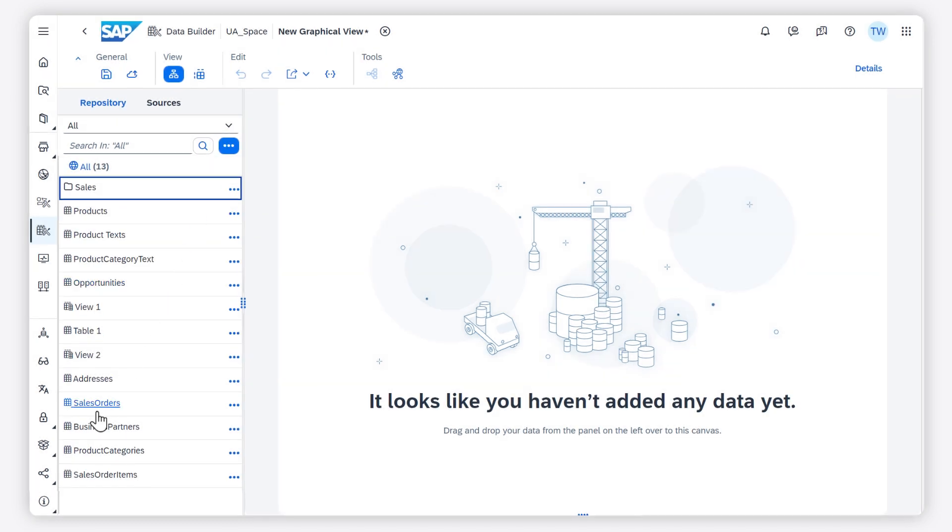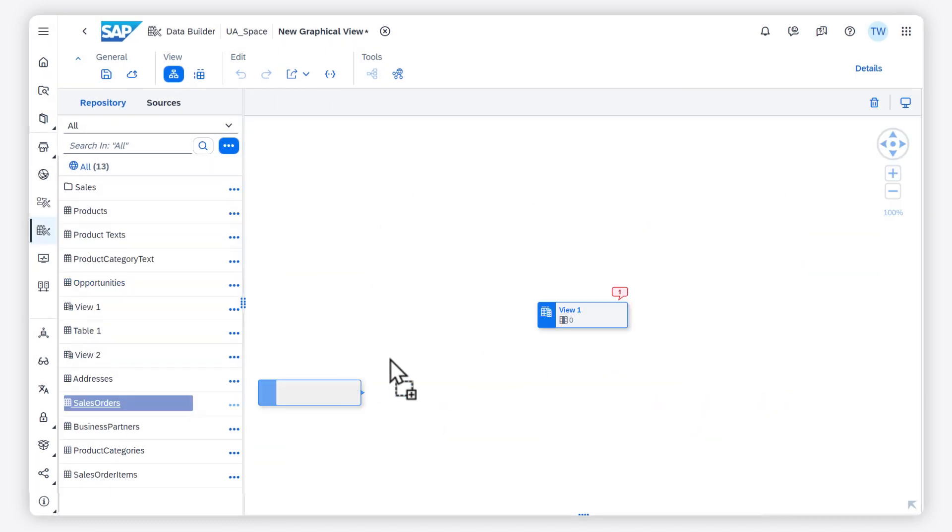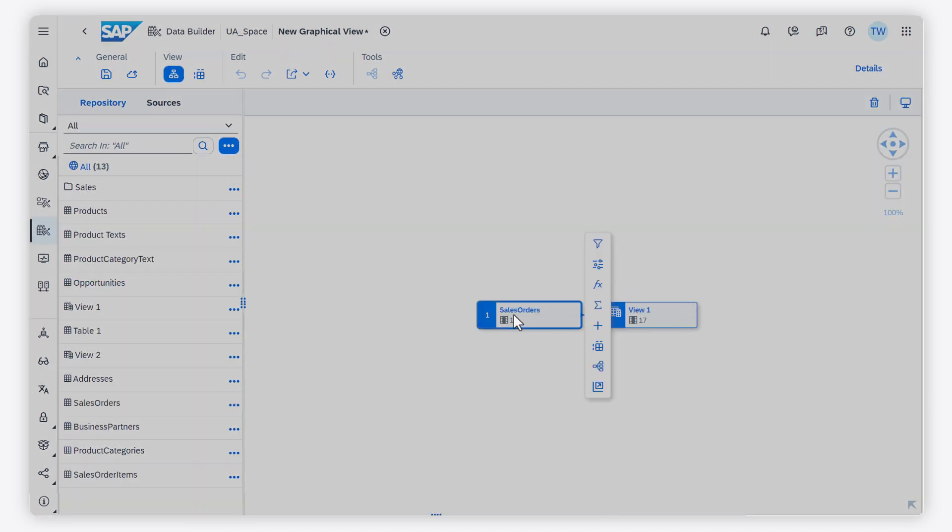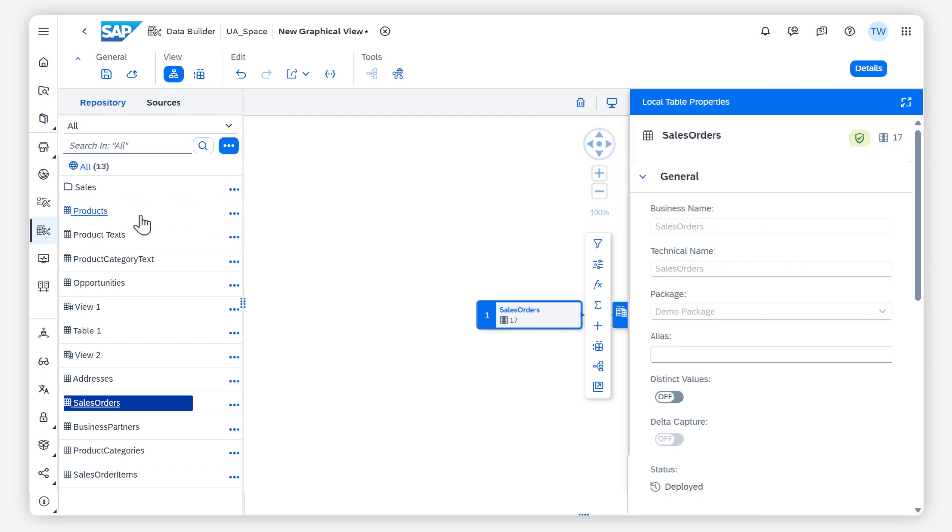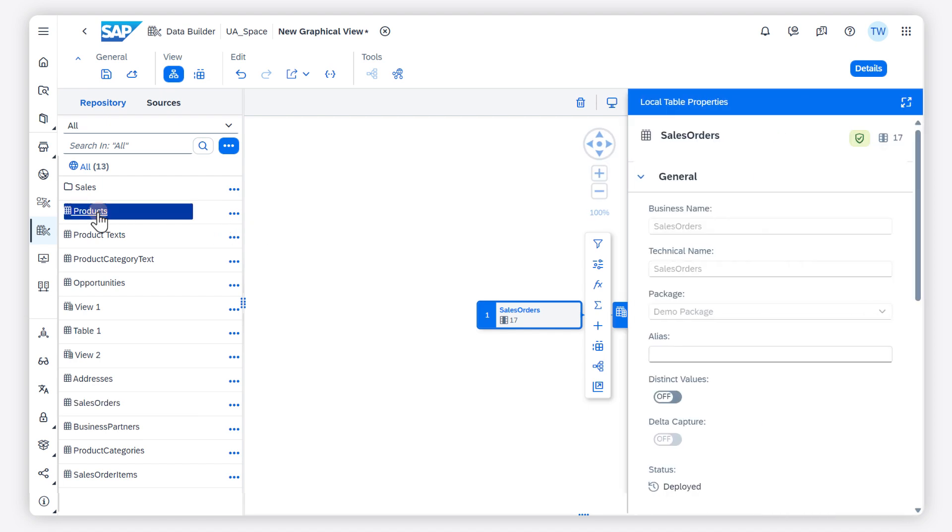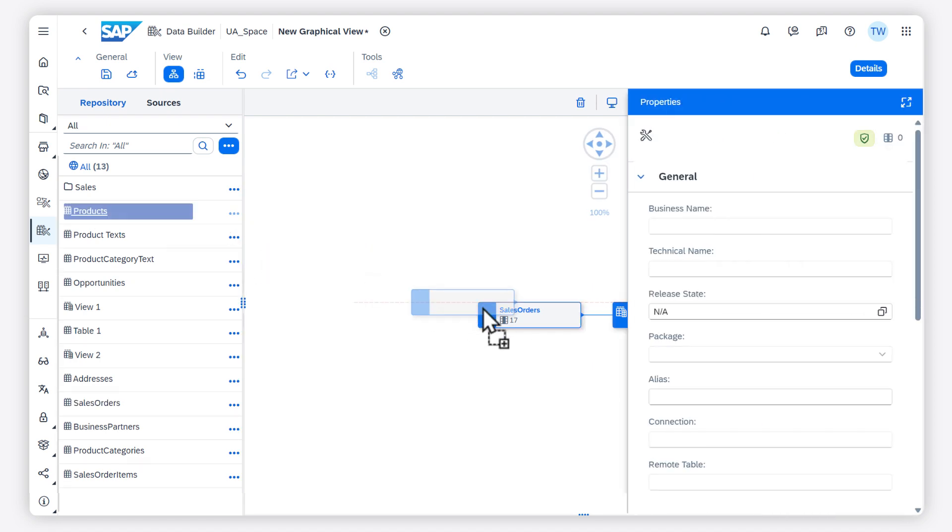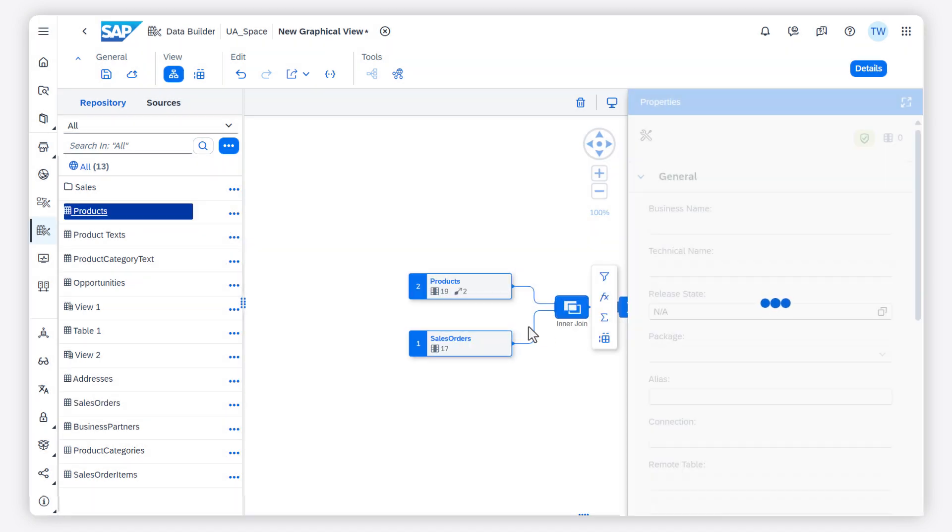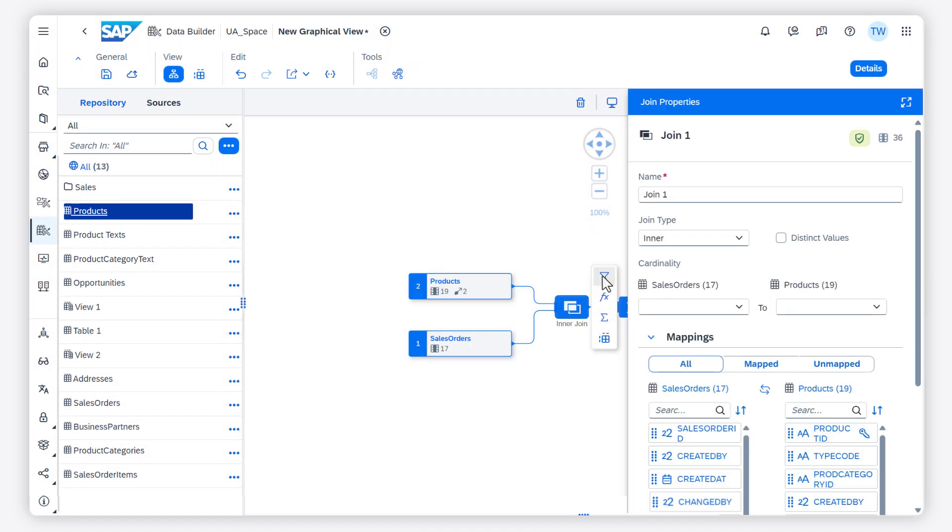For graphical views, you can add and combine your sources by drag and drop. You can refine, filter, and enrich your data.